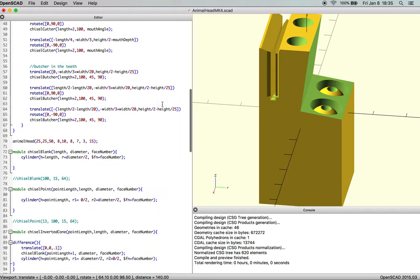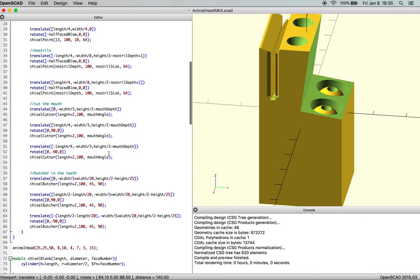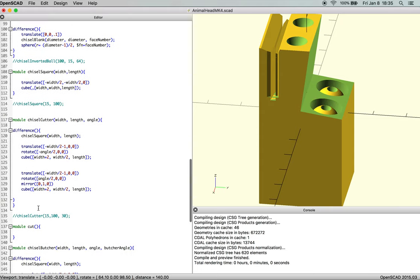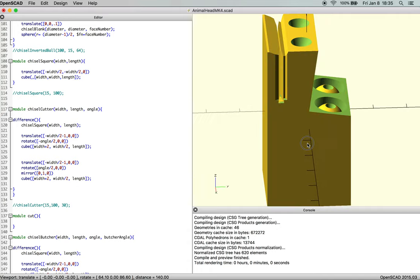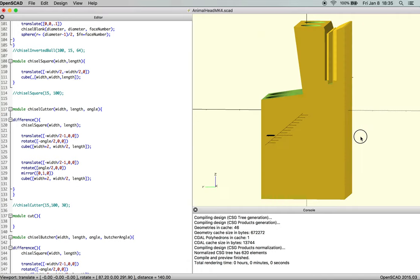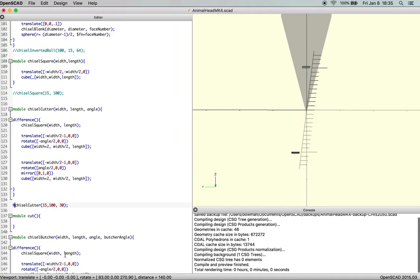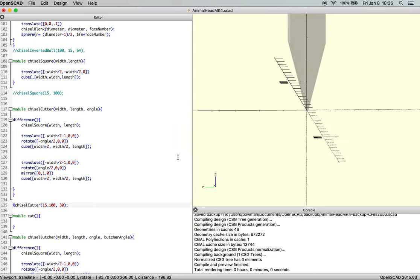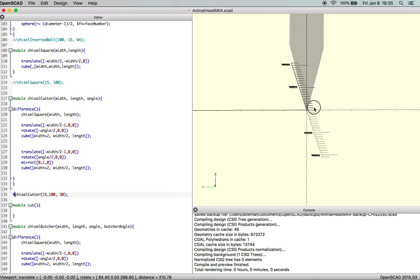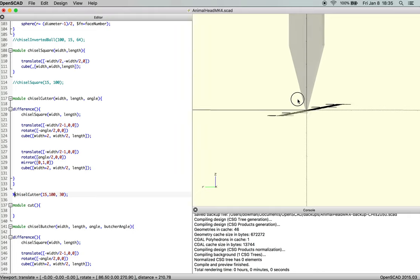So first thing we're going to do is comment out our animal head. We don't need that. And then what we want is to actually see what our chisel cutter looks like so we can emulate it. Make a copy of it. So there's what our cutter looks like and we've got it set to a 30 degree angle and we want to be able to make something that has the exact same kind of effect but with a totally different application.